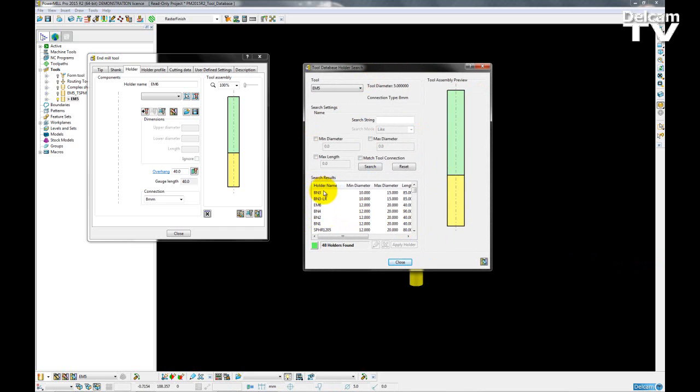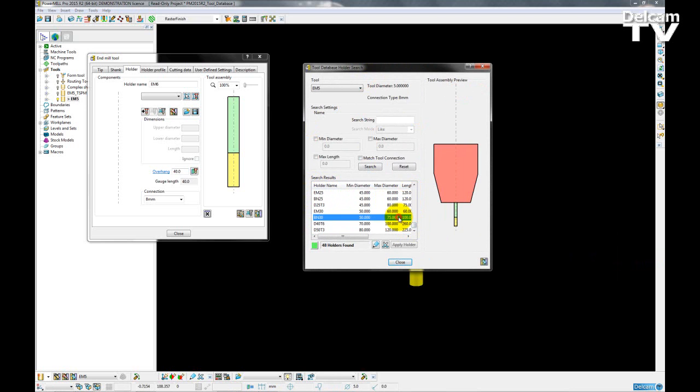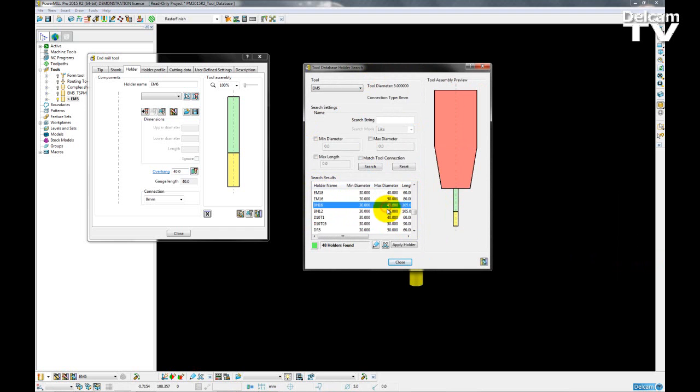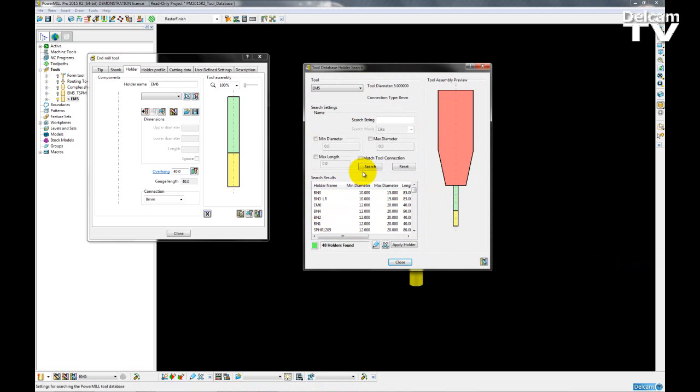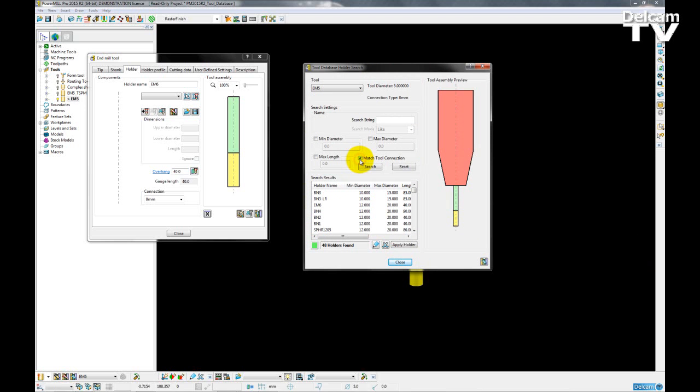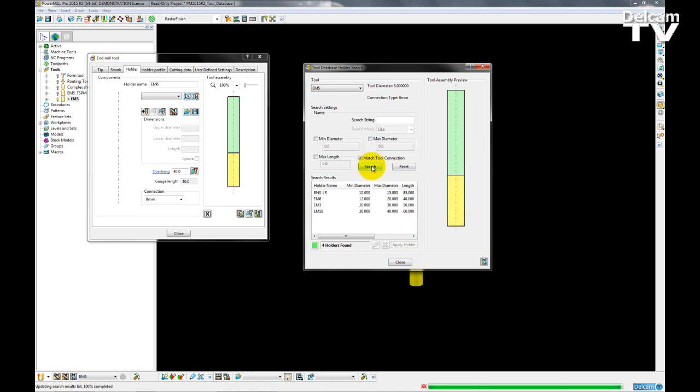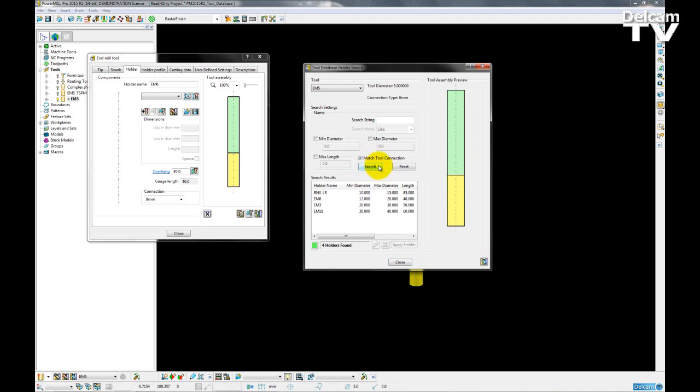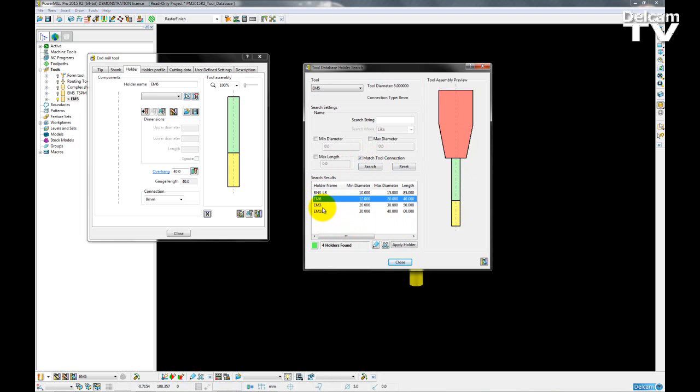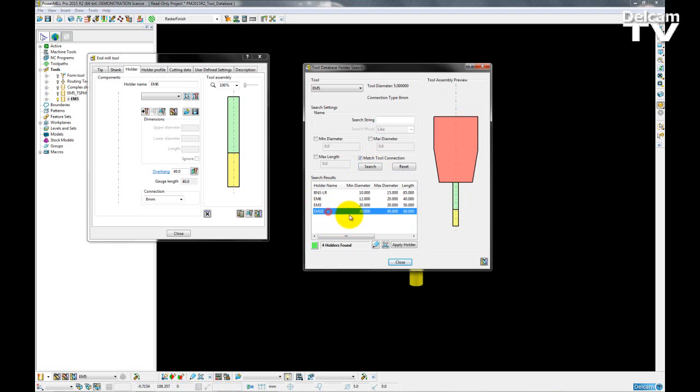So again here I have a list of results showing me all available holders for me. However some of these are not going to fit my tool that I have. So to limit the list to only suitable connections I can check this box to match my tool connection and then search. Once the search is complete my results are now limited to four holders which are suitable for this tool.